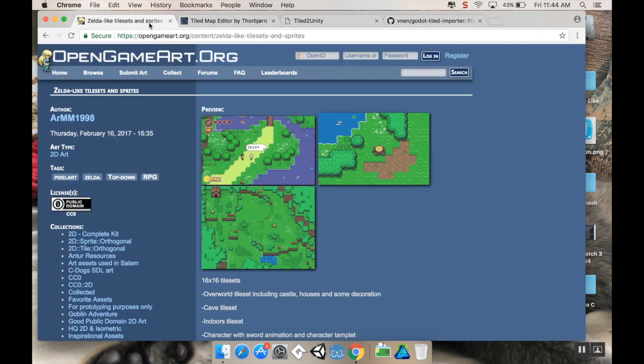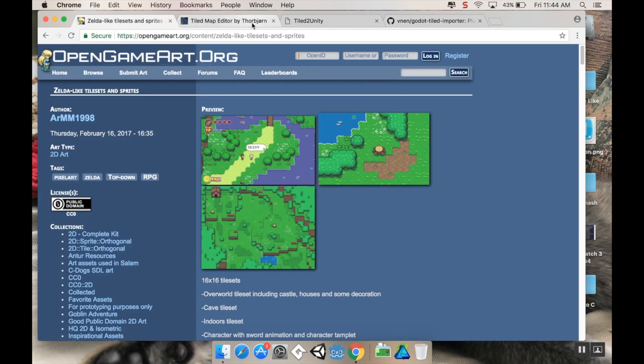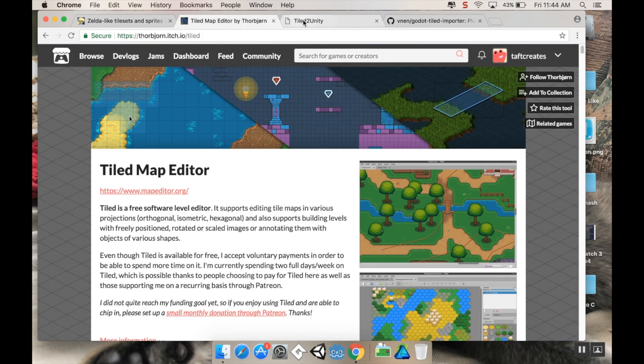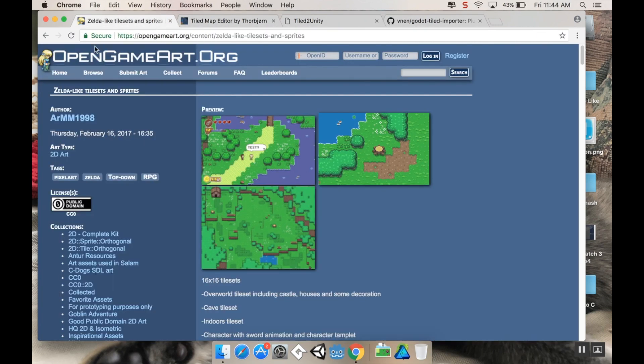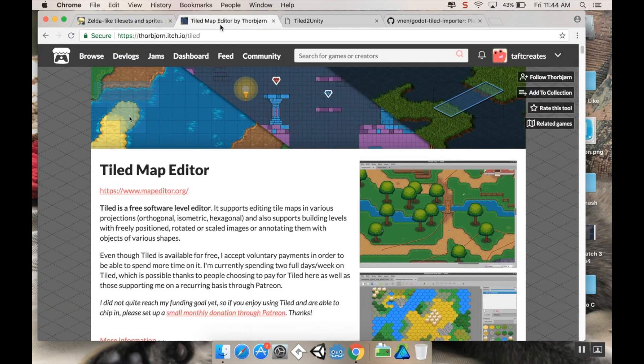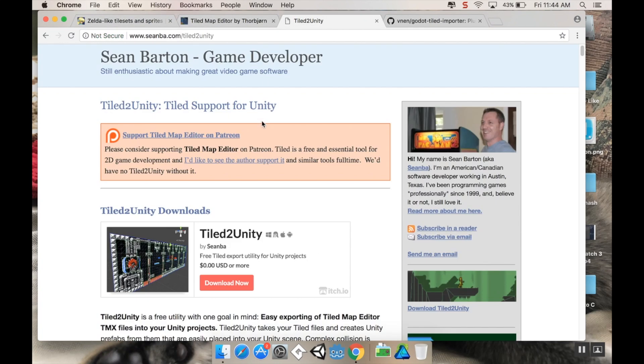I'll include links to these three things in the description. So the tile set, Tiled, and Tiled to Unity.